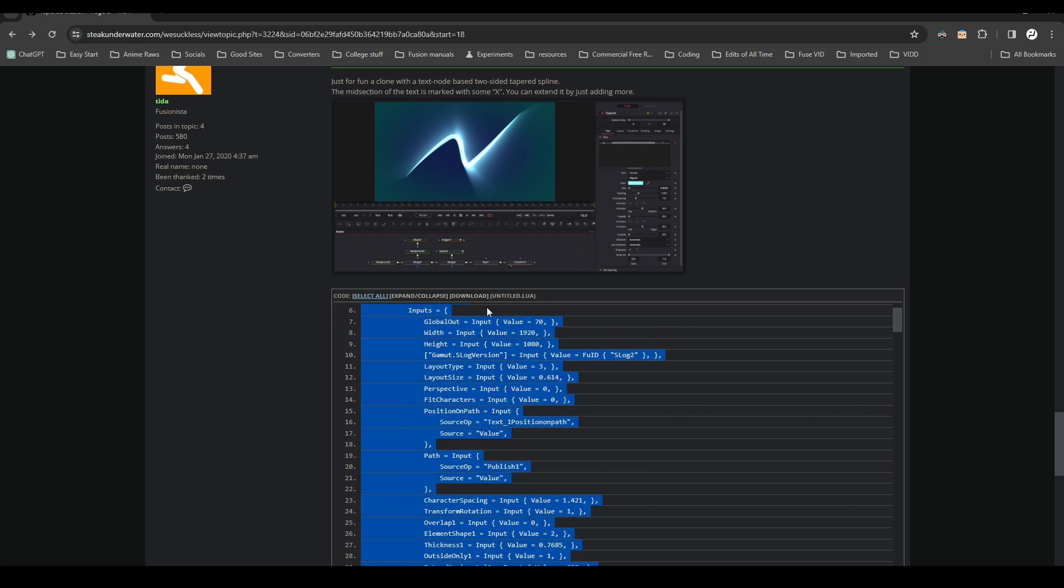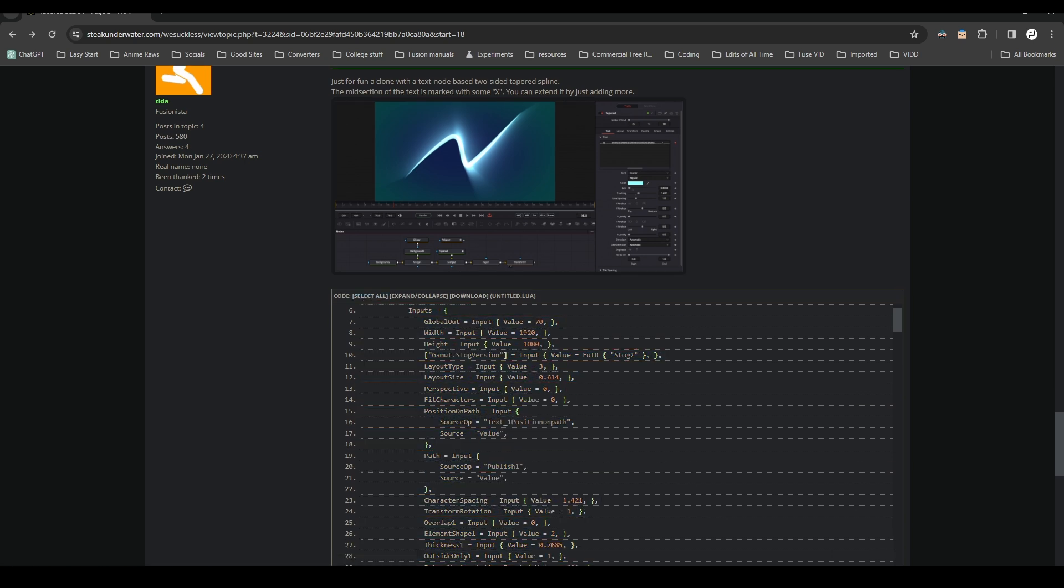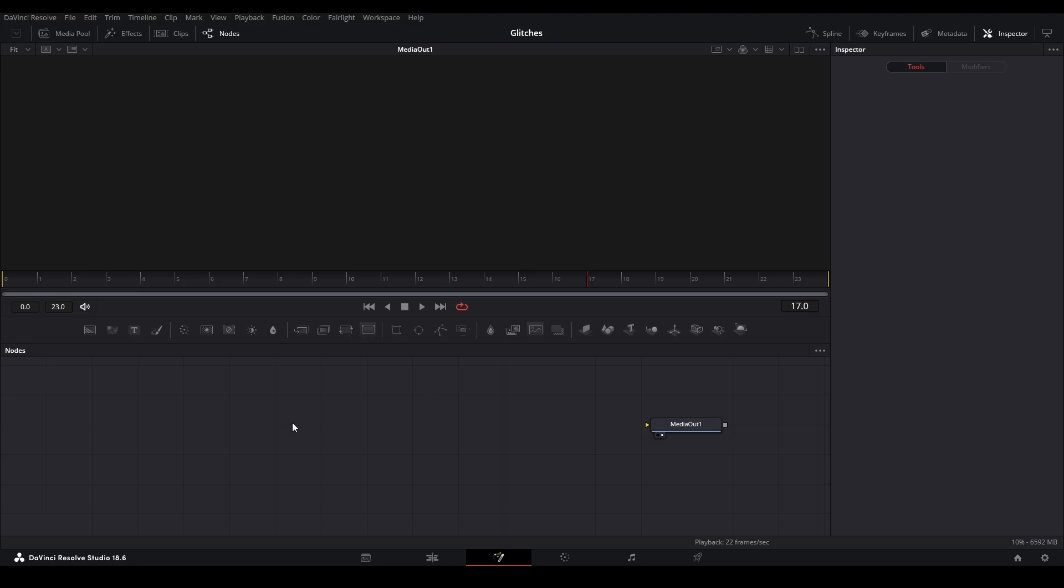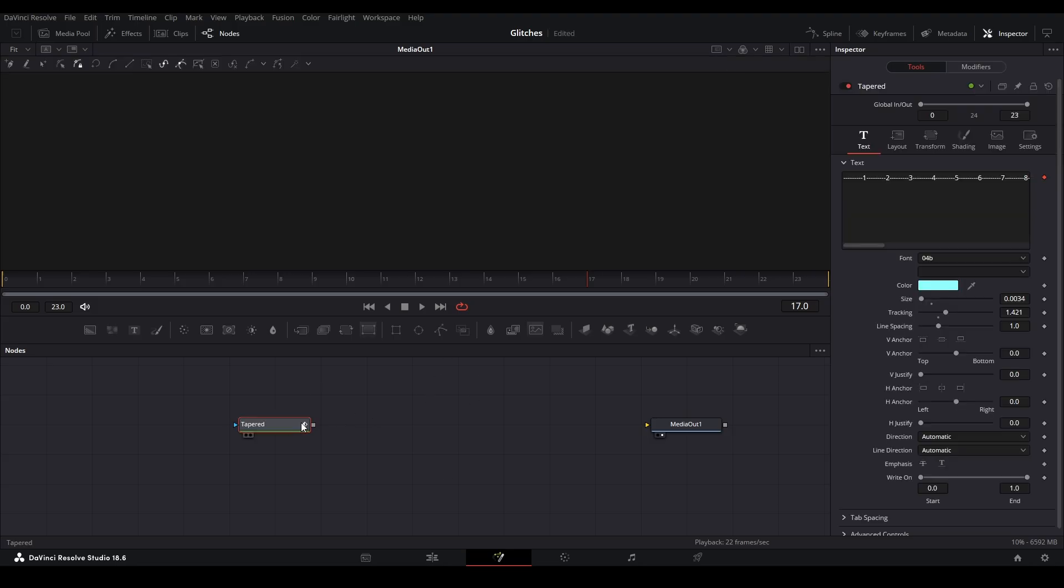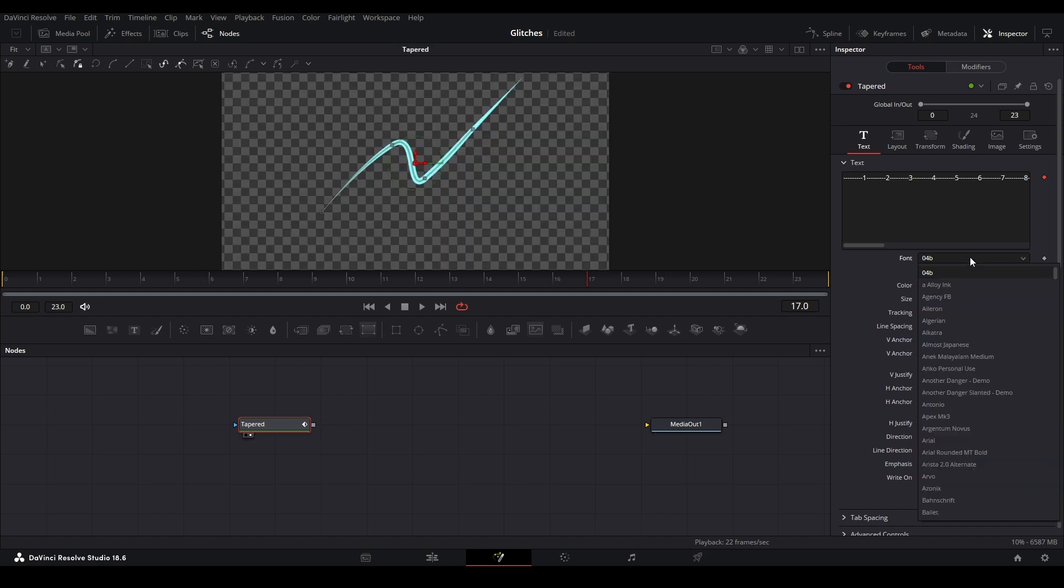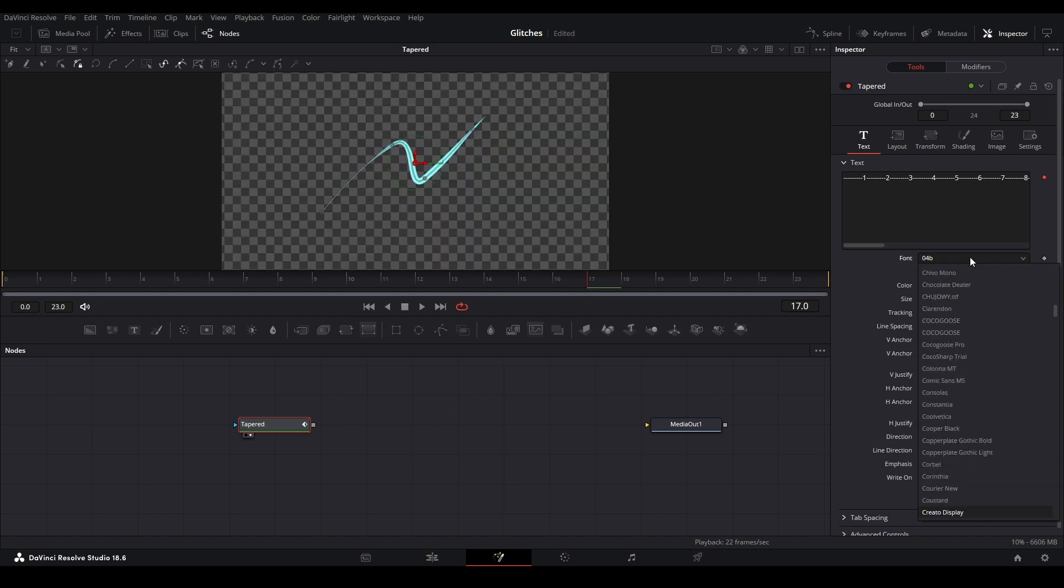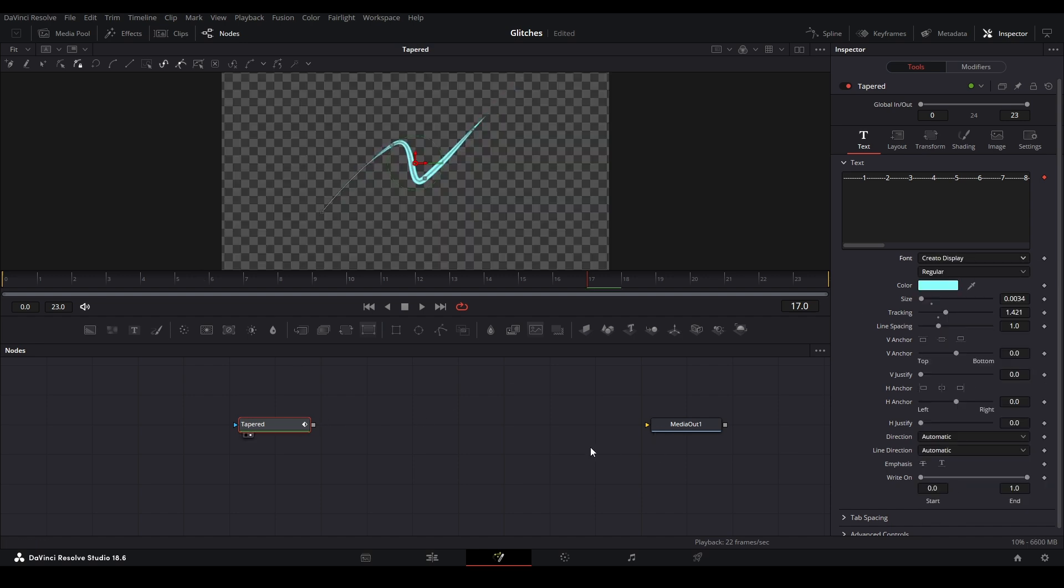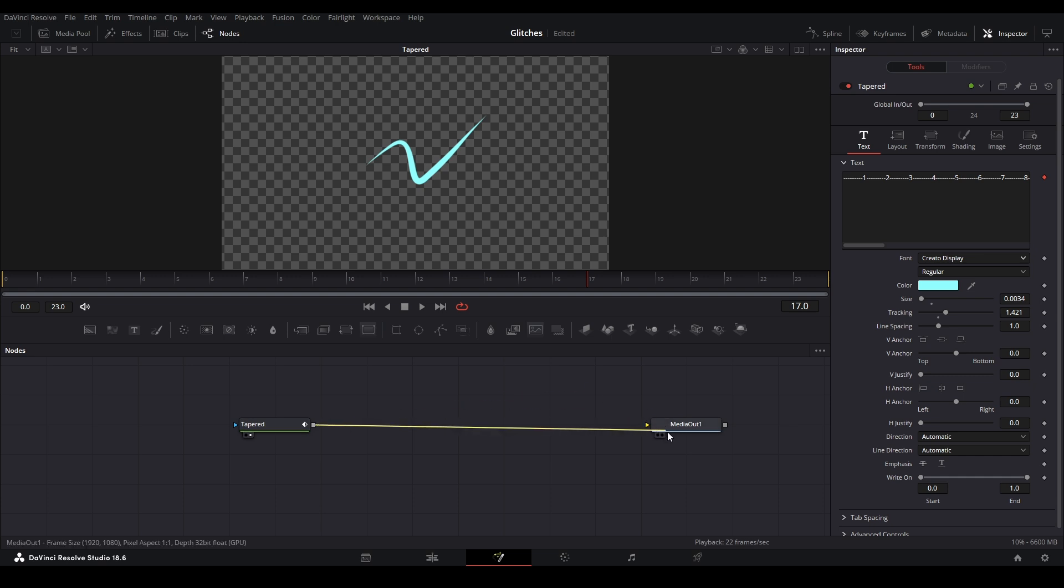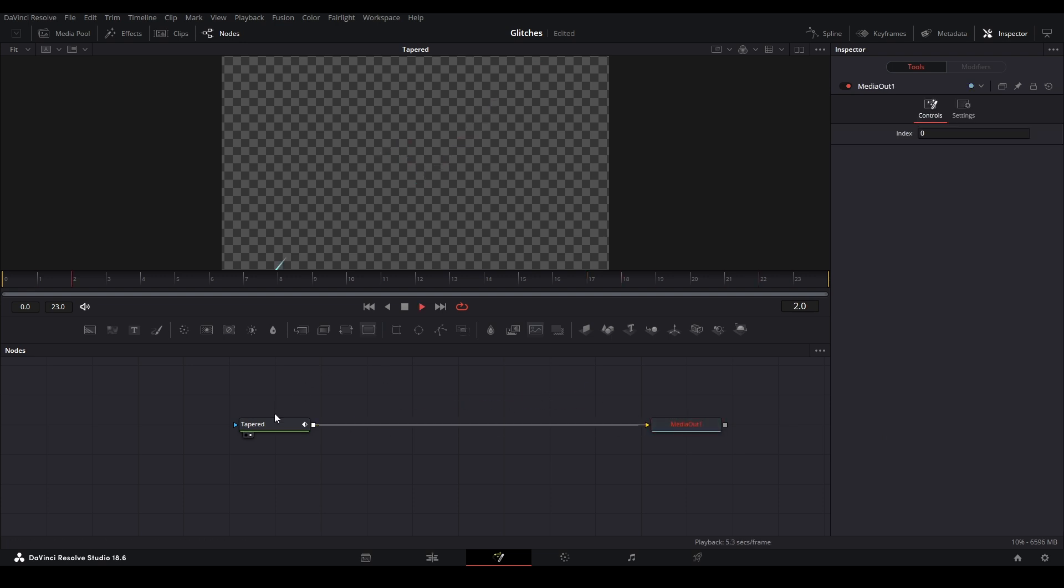What I do is select all, control C, and then you go to your DaVinci Resolve Fusion and paste it. You also have to change the font or it's not going to be able to render in the viewer. So I'm just going to set it to my default font, which is Create Display. Then you can connect it up to your media out.